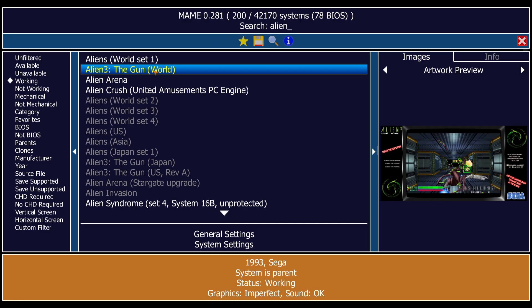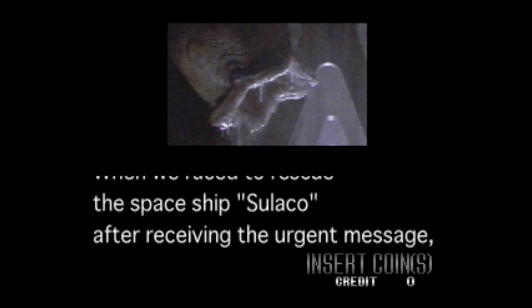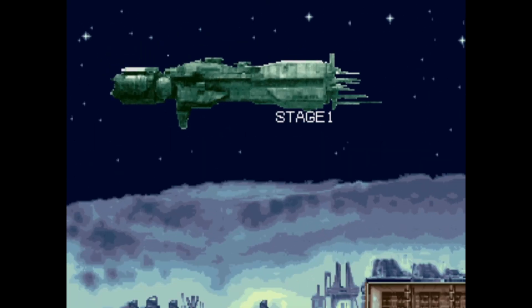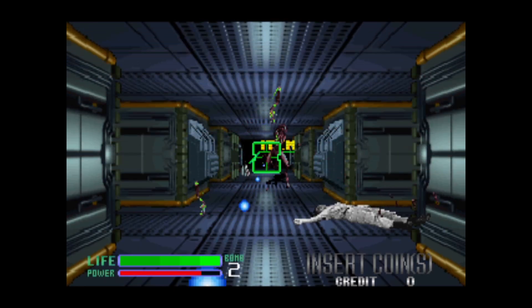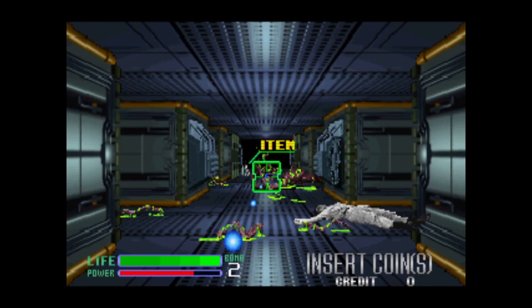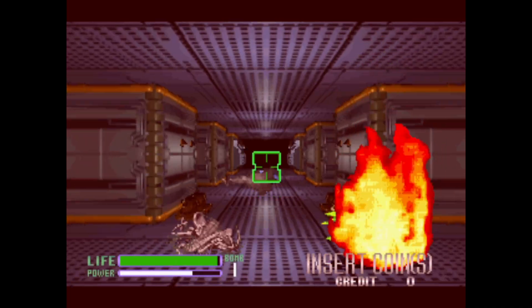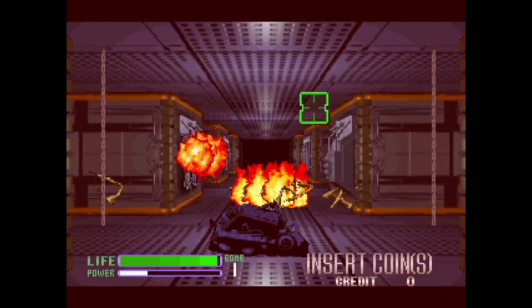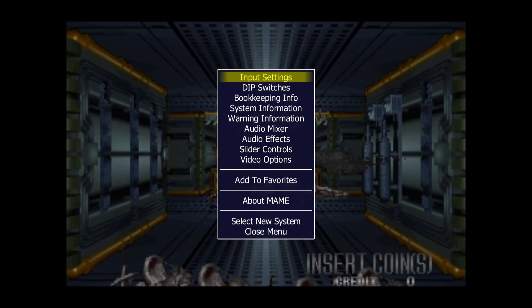Let's exit that game and take a look at light gun games. I'm going to look for Alien 3: The Gun, which also needs a CHD. Opening the game up — my Select button is operating the insert coin function, my left analog stick is working as the aimer, and it's working great.